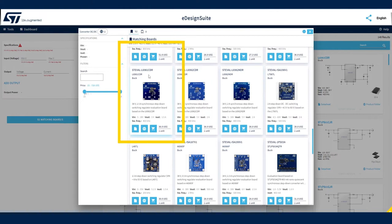For each available board, you'll see an image of the product, board characteristics, links to the board datasheet and product page, and a sample and buy link to the page where you can purchase it.